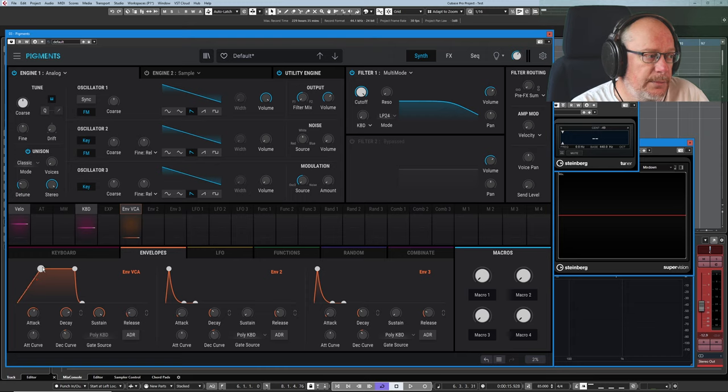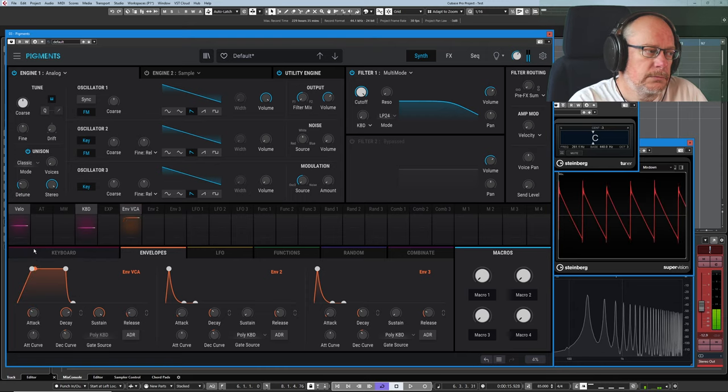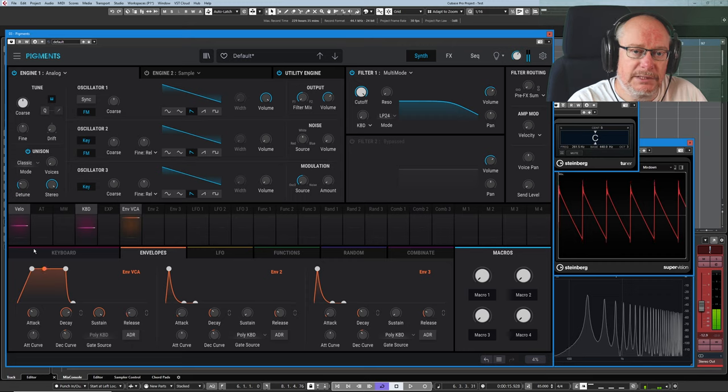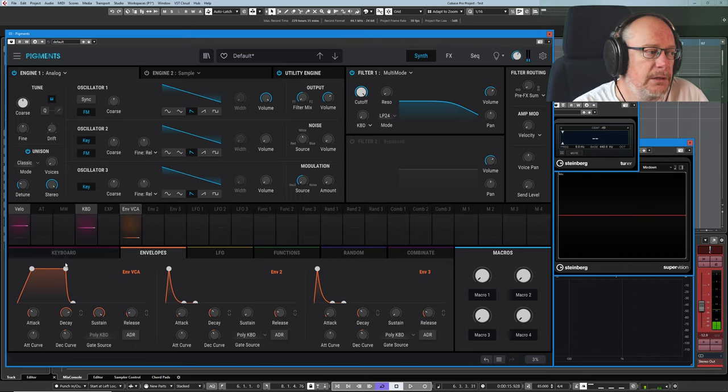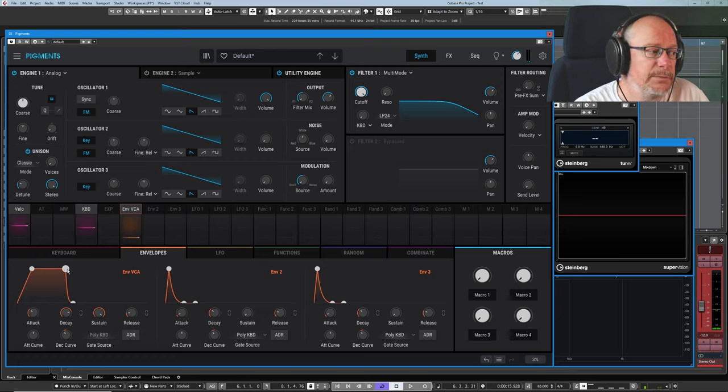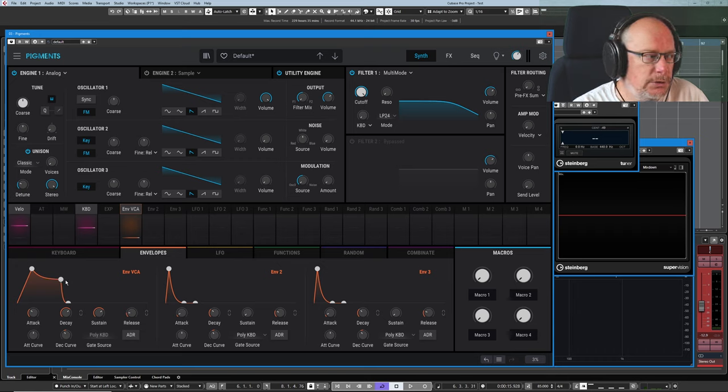So I'm going to make my attack period a little bit shorter. And now you can hear the volume is stable. But it doesn't have to be. And that's why it's called the decay phase, because it decays down to the next point, which we'll come to shortly.